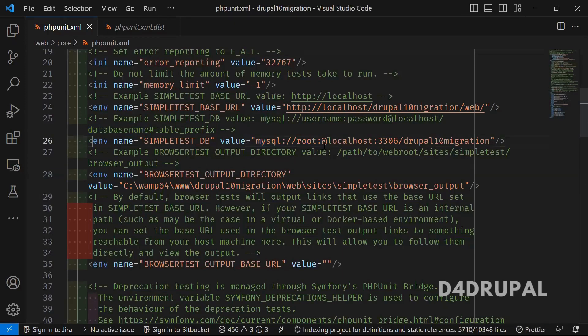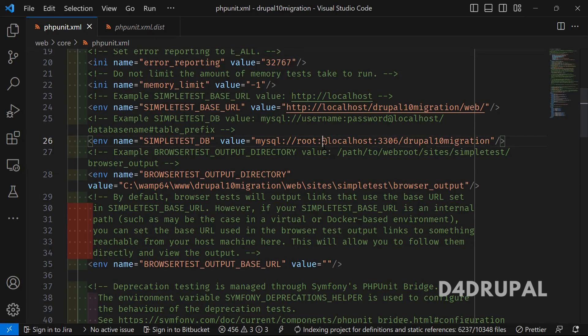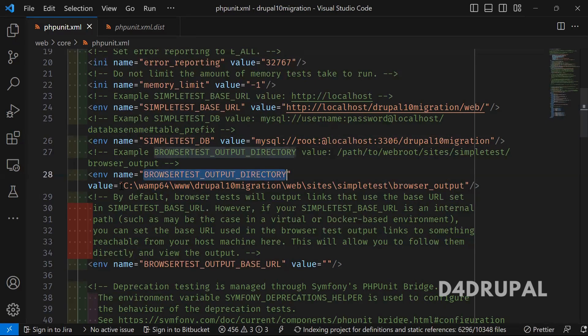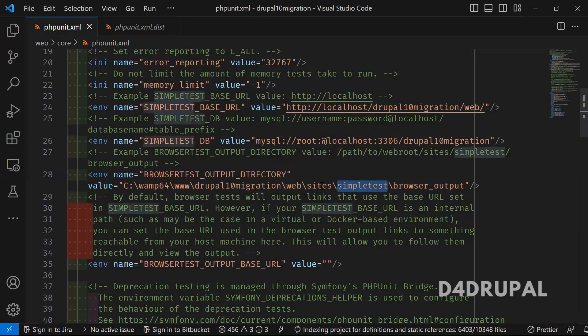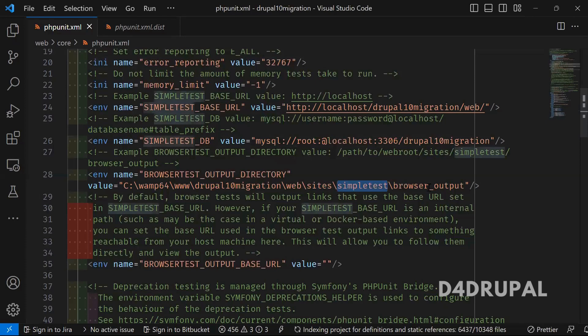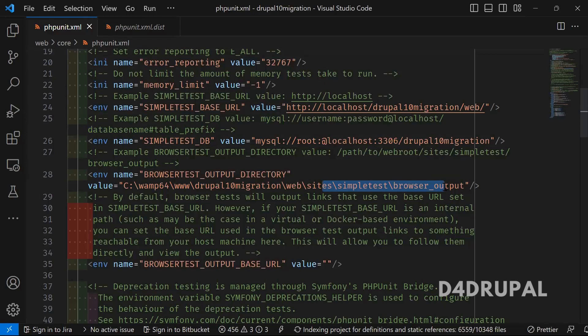After that, where you want to export all your output of your PHP unit tests. It will generate an HTML file, so you need to provide some directory where all those should be exported. The complete path where I want to push it - I have created sites/simpletest/browser_output. By default, this will take this folder only, but you have to make sure you have given the 777 permission for that particular folder.